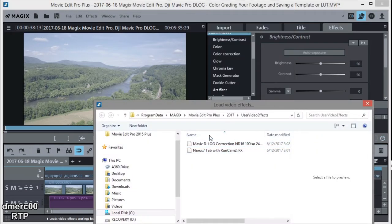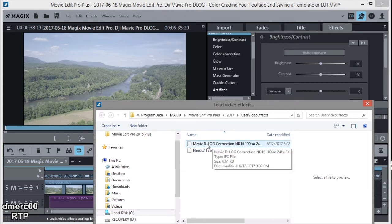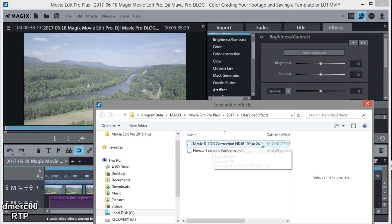And then I have a few templates in here. I have one from my RunCam and then I have one here for D-Log on my Mavic. And you'll notice I even put down that I use an ND16 filter, 100 was the ISO, and 24 frames per second. So I know just what the settings are on the drone that I'm correcting for.